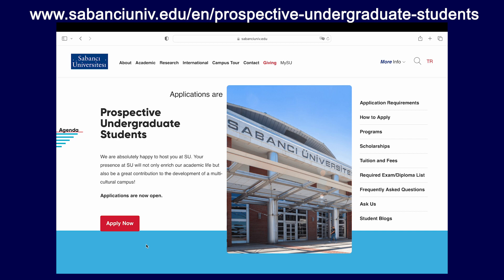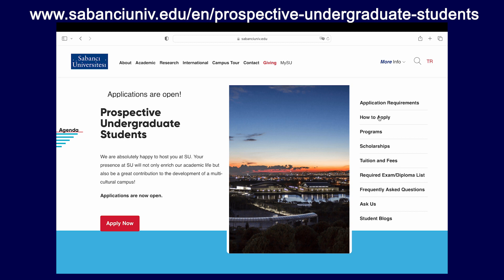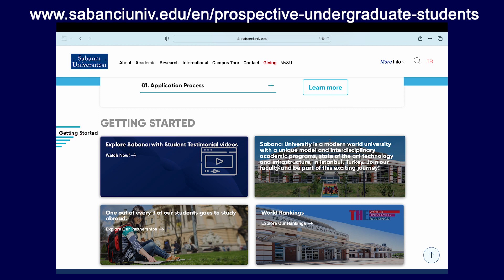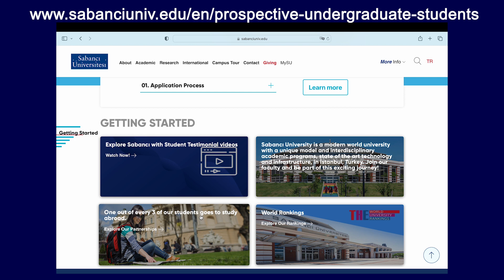You can also see the program list of all the programs that we offer at Sabanju University, information about scholarships and tuition fees, the required exam and diplomas list, frequently asked questions, the Ask Us section where you can reach us for any questions that this video does not answer, and the student blogs. When you scroll down, you can see our student testimonial videos, which might be of great interest to you, especially as they contain a lot of information from existing students about their experiences at Sabanju University.